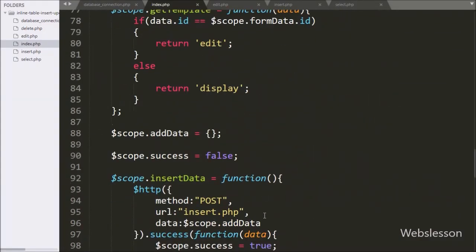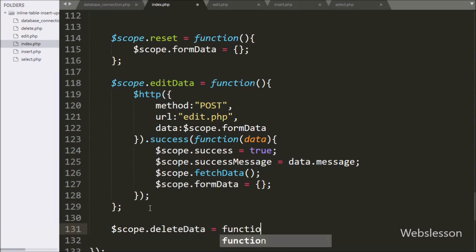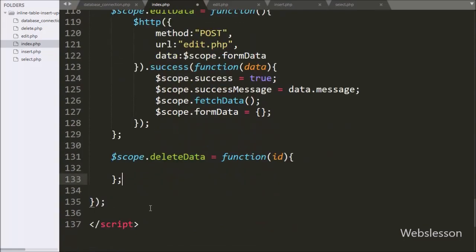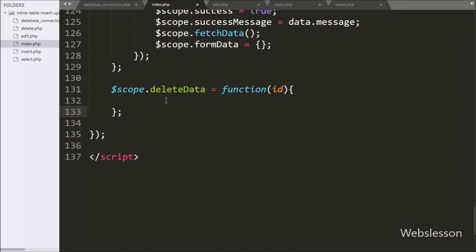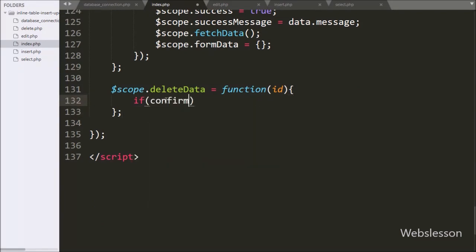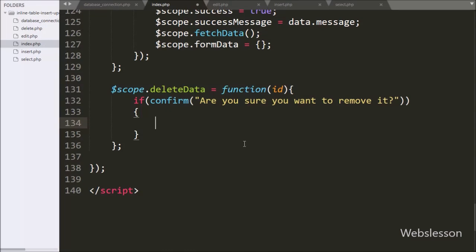For this, we go to the index page and here we write $scope.deleteData equal to a function with an id argument. This function will delete data from the MySQL table. Under this function we write an if statement, and under the condition we write a confirm statement with the message 'Are you sure you want to remove it?' This code will pop up with OK and Cancel buttons.